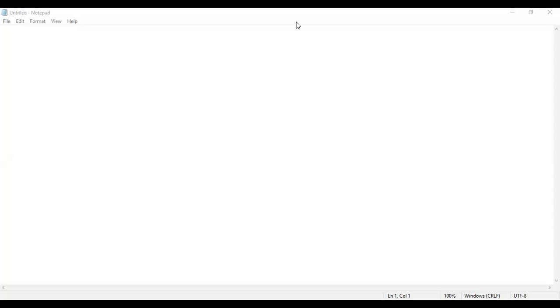Today, we are going to see how to install Visual Studio. If you want to install Visual Studio, first we have to open the Visual Studio website. Let me open Visual Studio website.